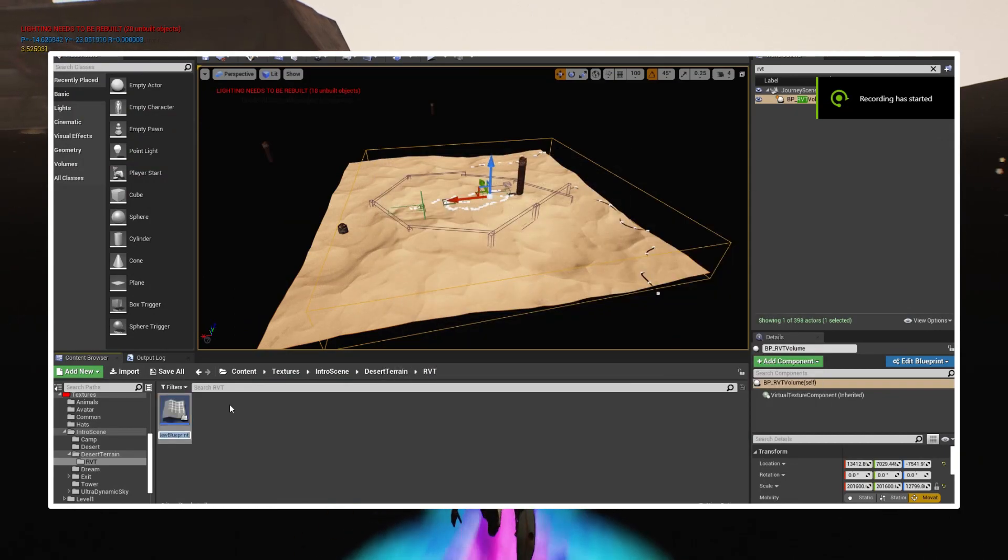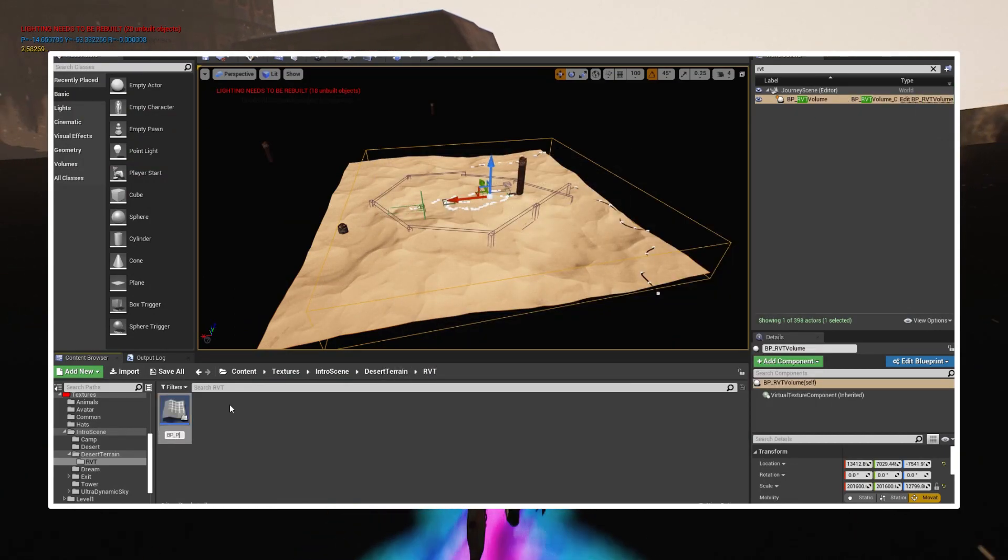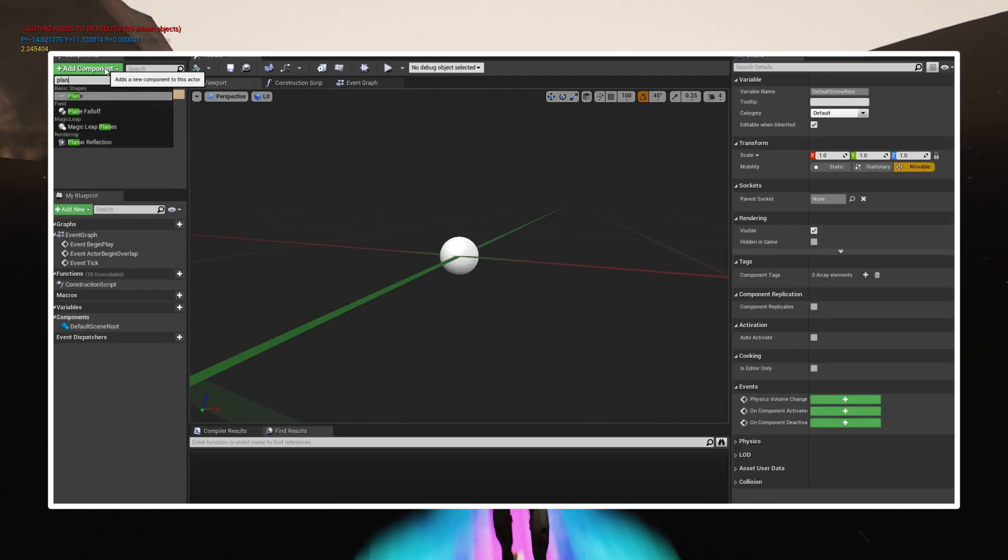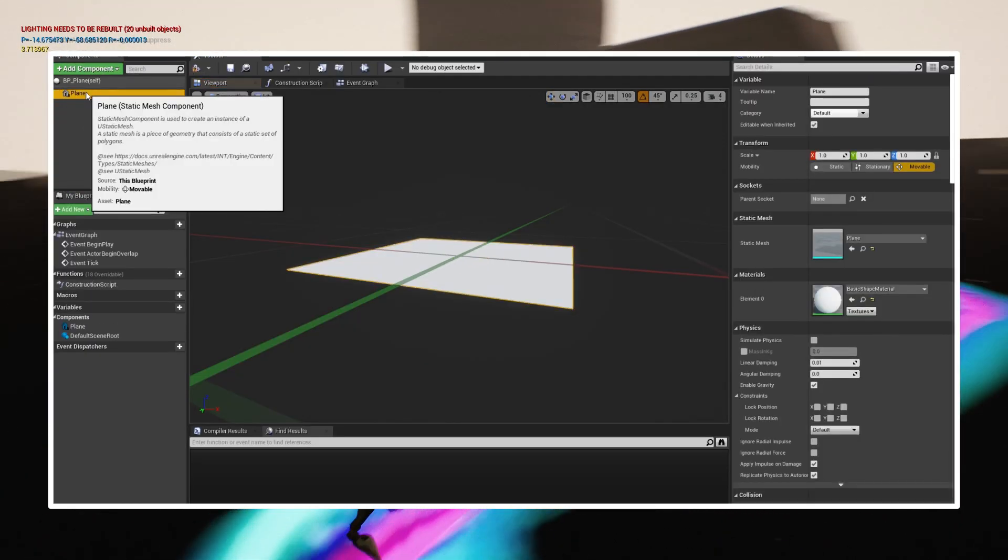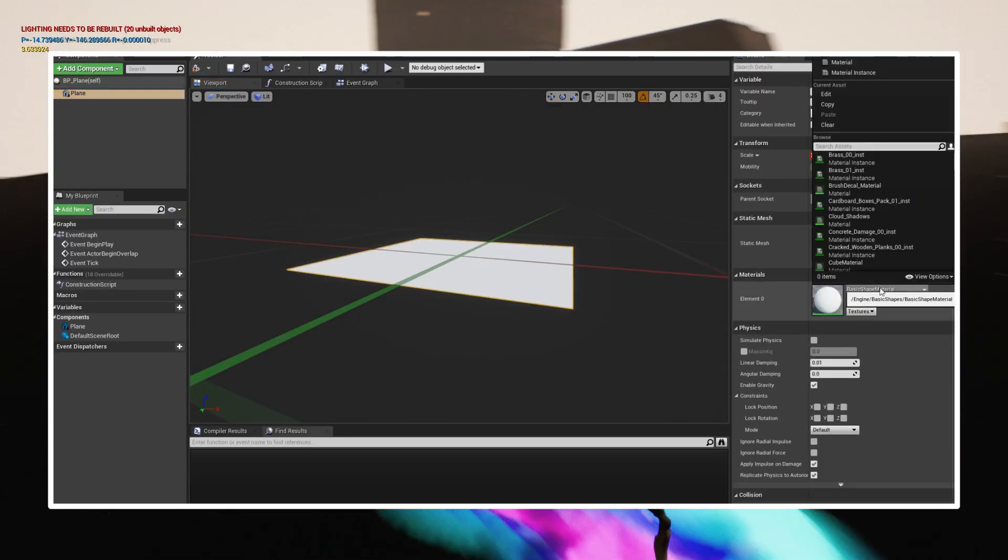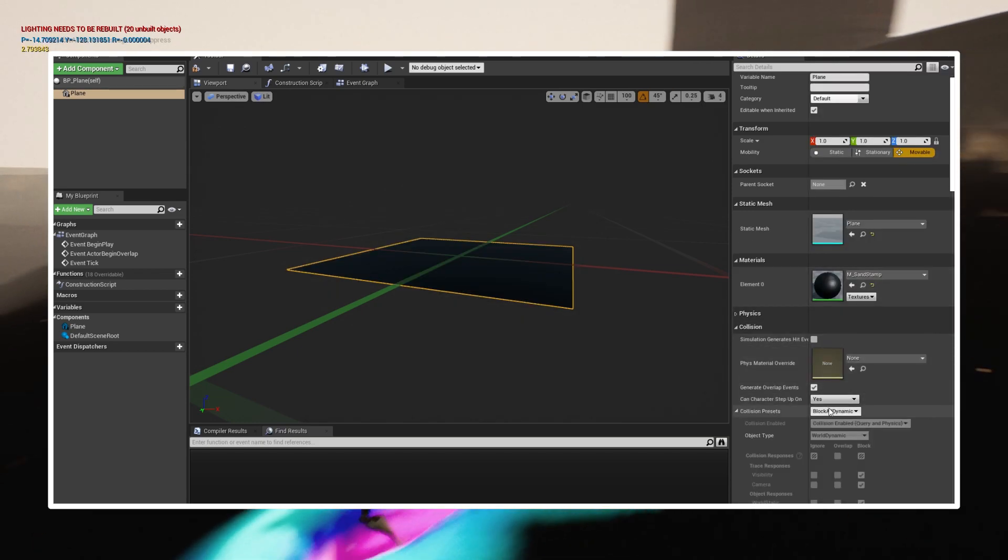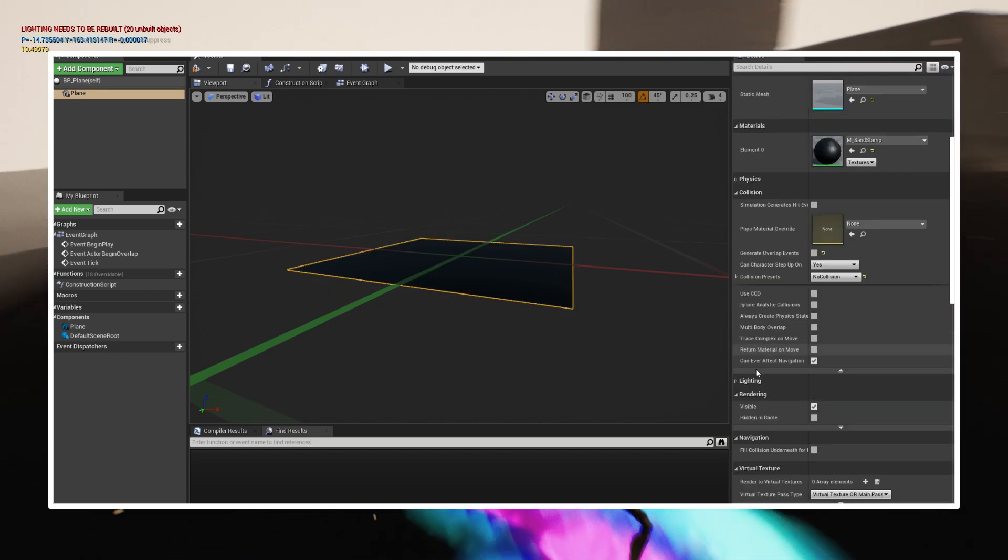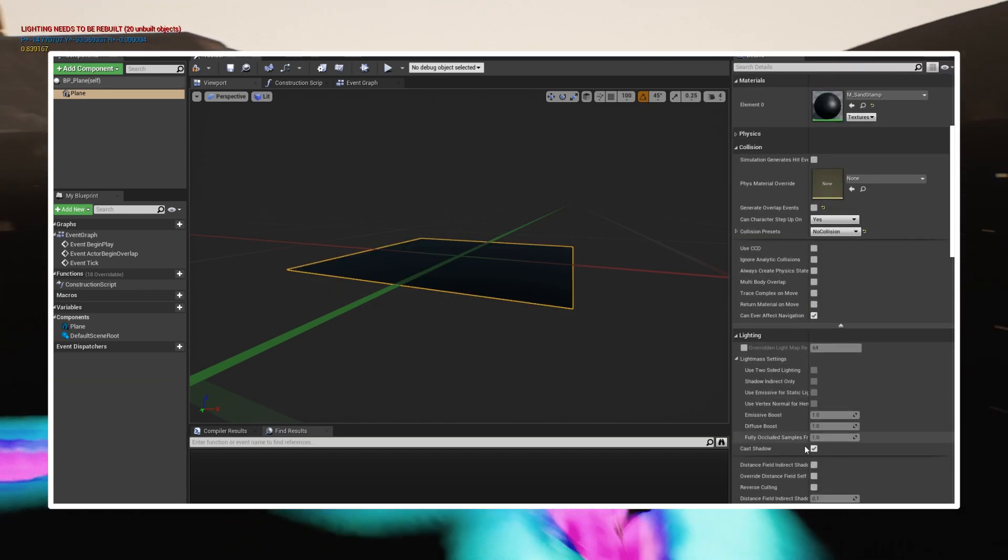Create a new actor blueprint. Add a plane, assign material to it. Disable collisions and shadows.